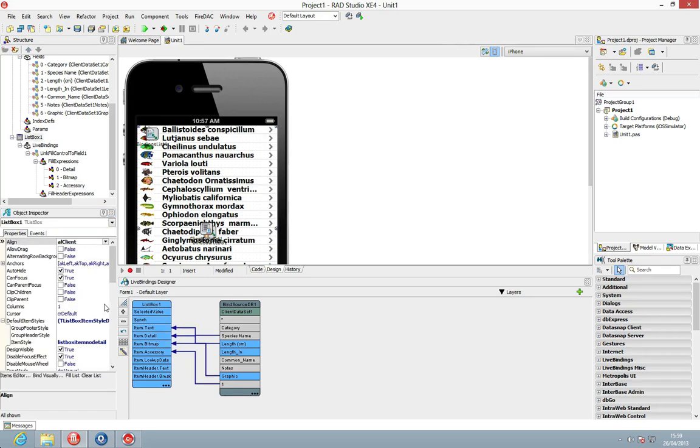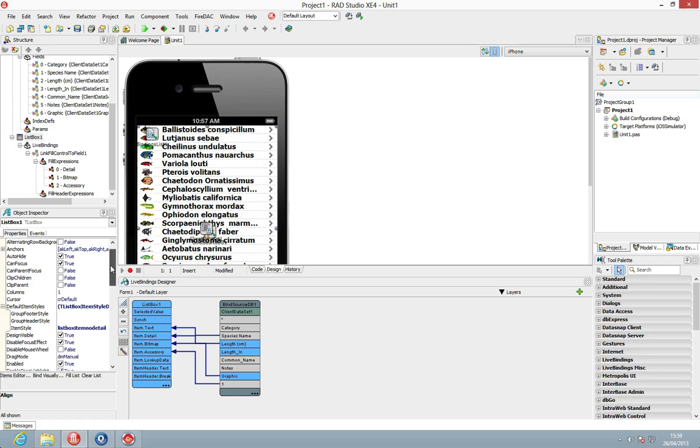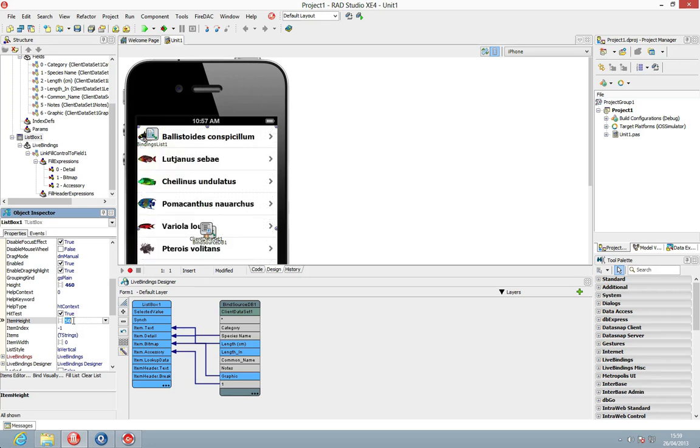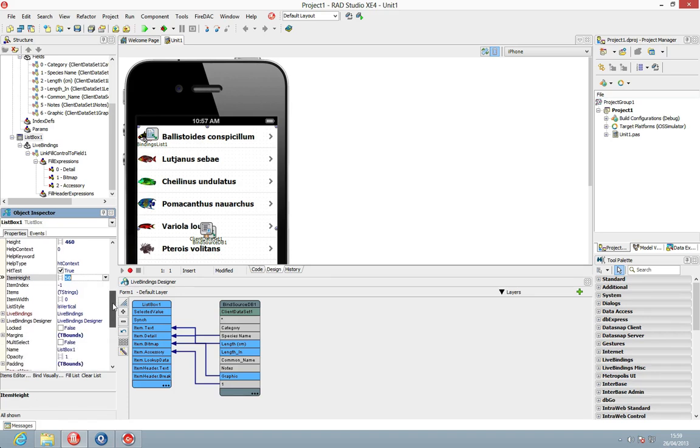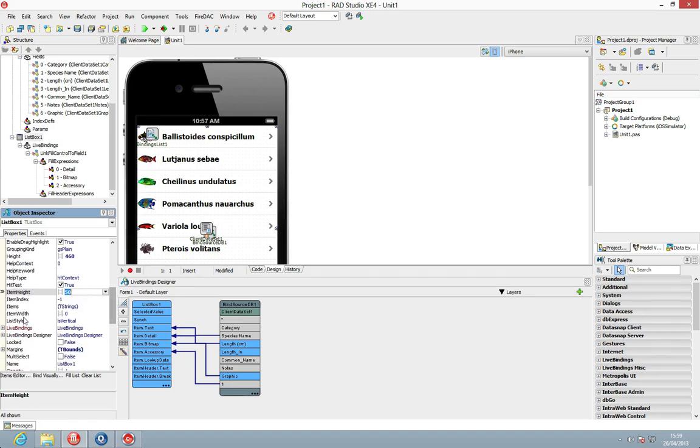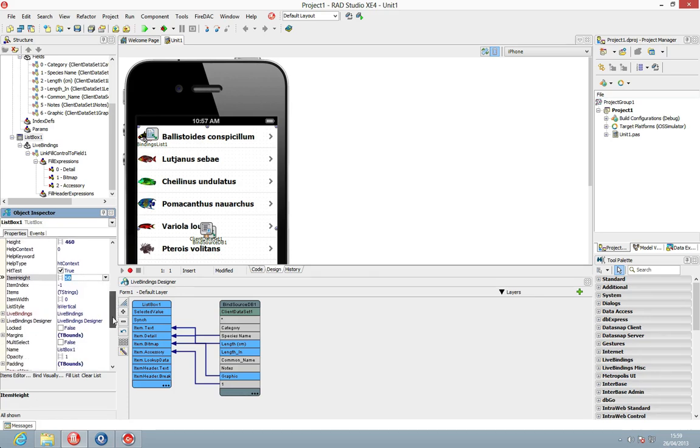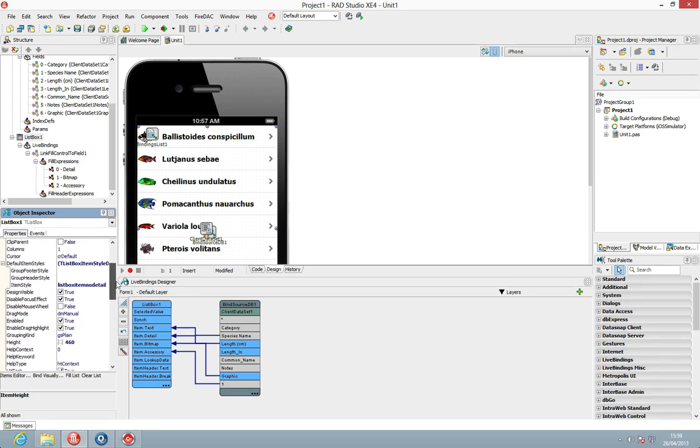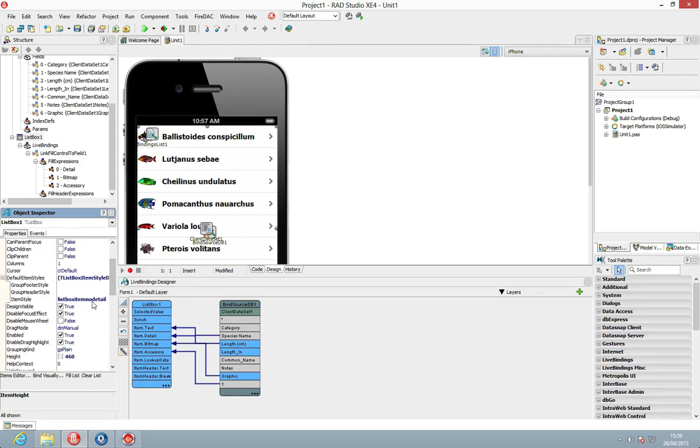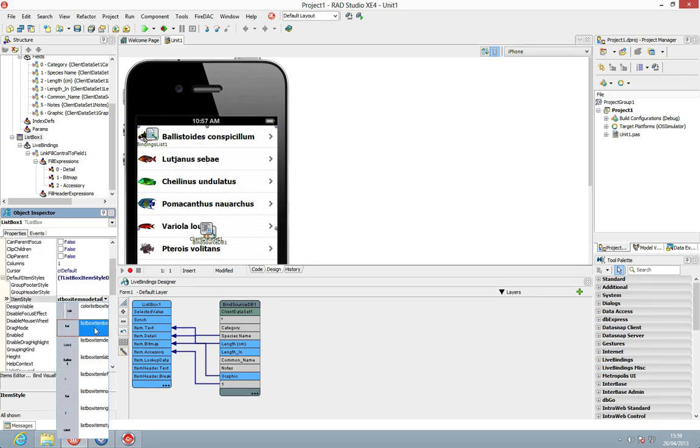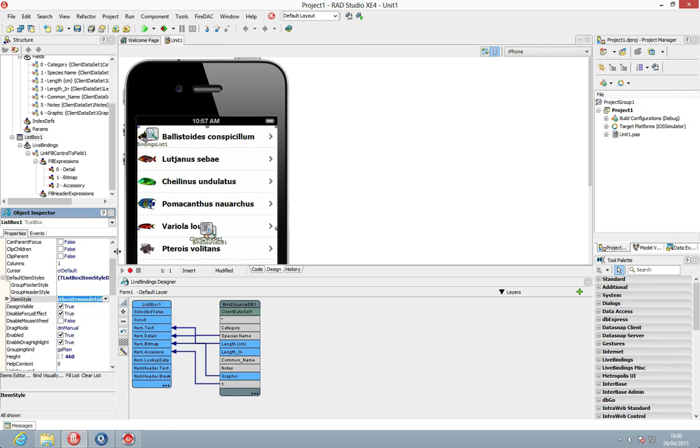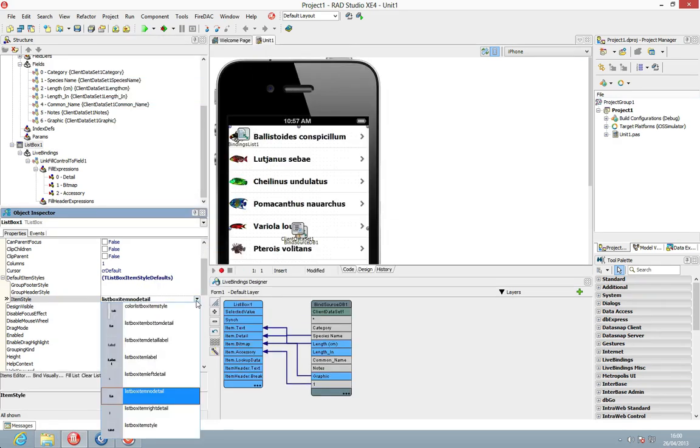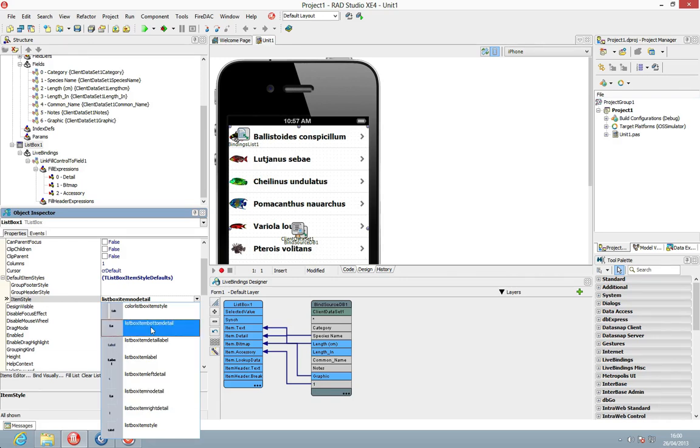So let's just make the list box item a default height of 50 and what we're going to do now is just find the item style. So we have a default item style that we want to use and I'm just going to change this to be, make this a bit bigger here so we can see. I want to have a list box item with bottom detail.